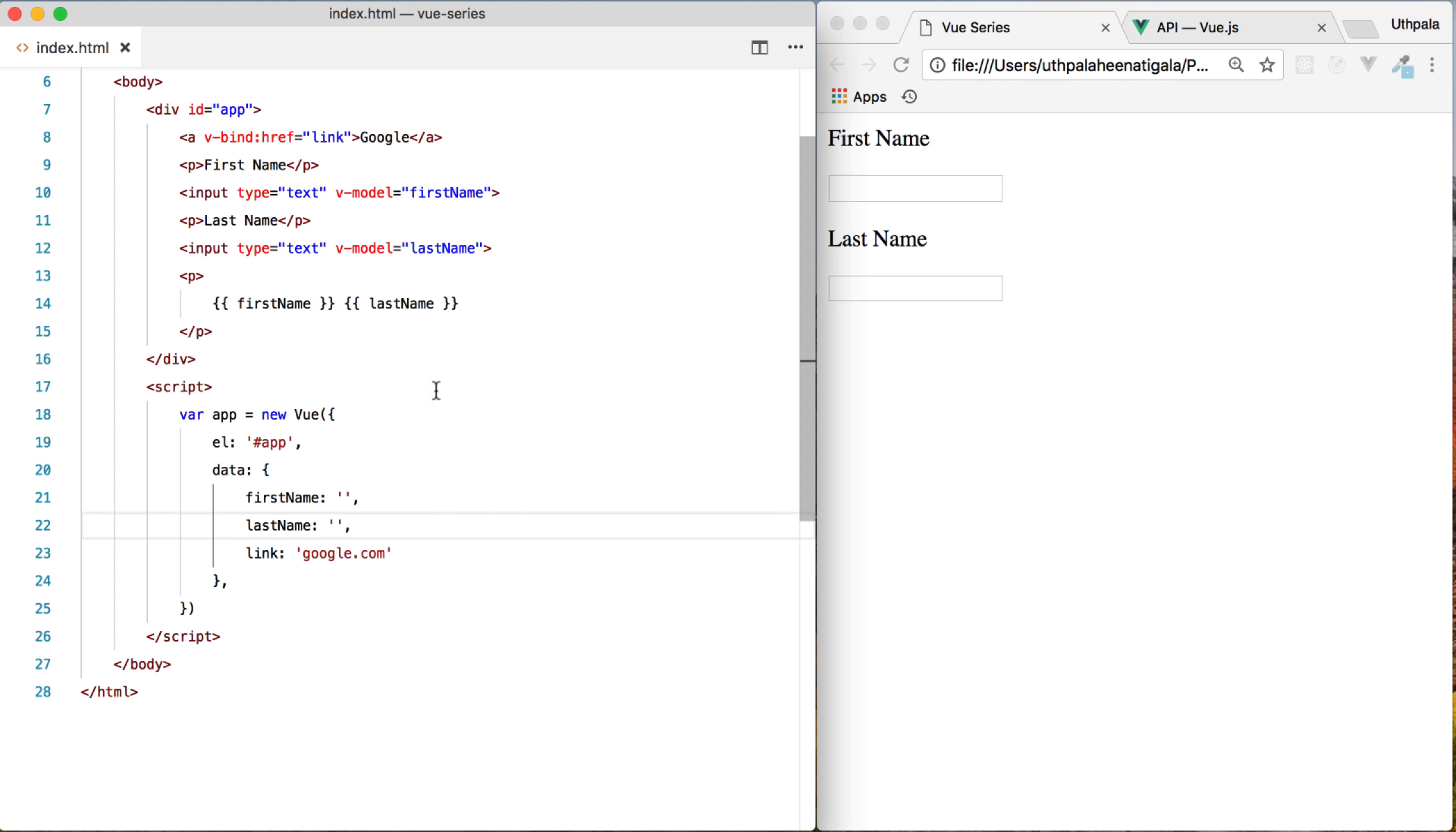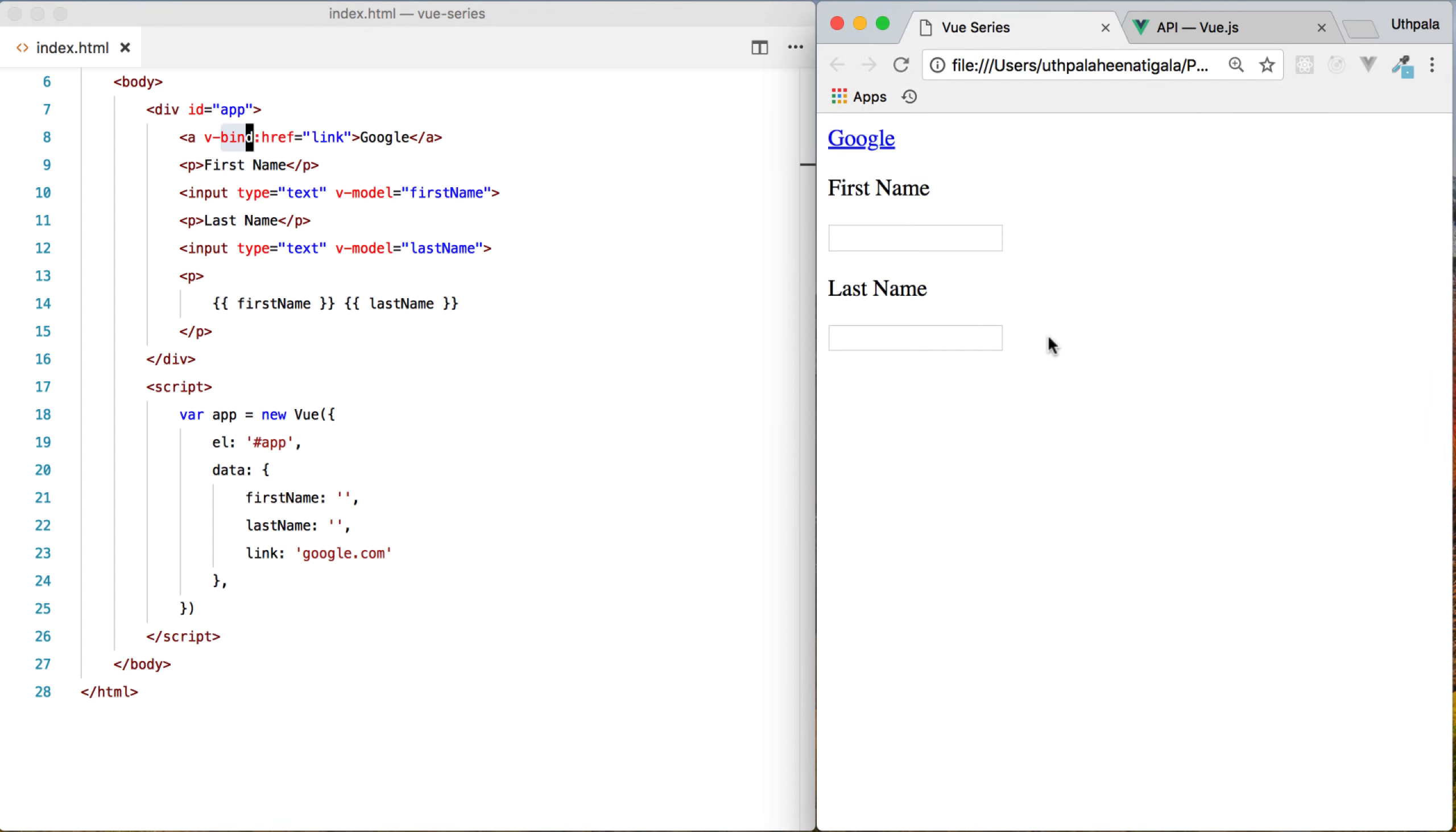When I do this, Vue is going to dynamically bind the link to the href tag. So that is the vBind directive. Let's check it out.